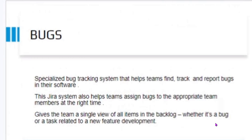What are boards? They are specialized bug tracking systems that help teams find, track, and report bugs in their software. The Jira system also helps teams assign tasks to appropriate team members at the right time, which serves as a check for whether they are meeting the requirements of the project and working according to timelines. It also gives the team a single view of items in the backlog, whether it's a bug or related to a new feature of development.